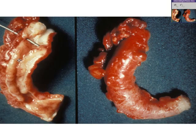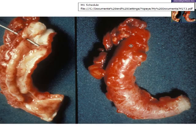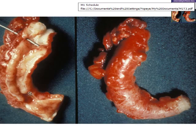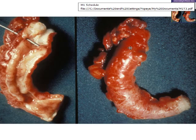This is what an appendix looks like. Here's an appendix that hasn't been opened and here's an appendix that has been opened. This is an acute appendicitis.